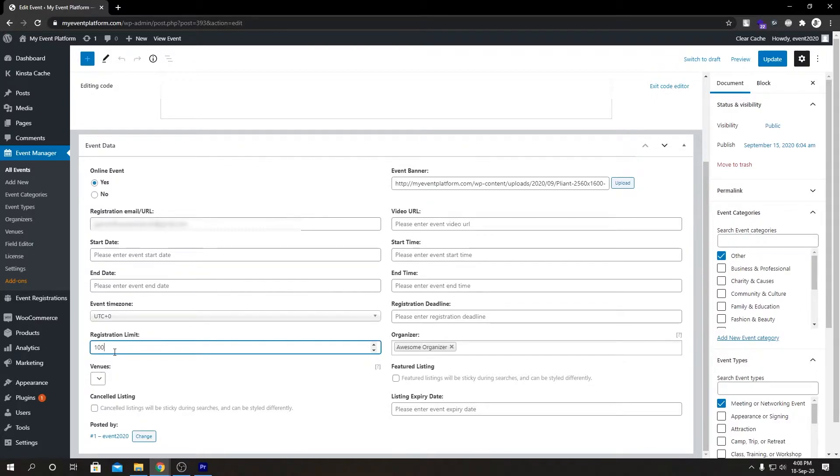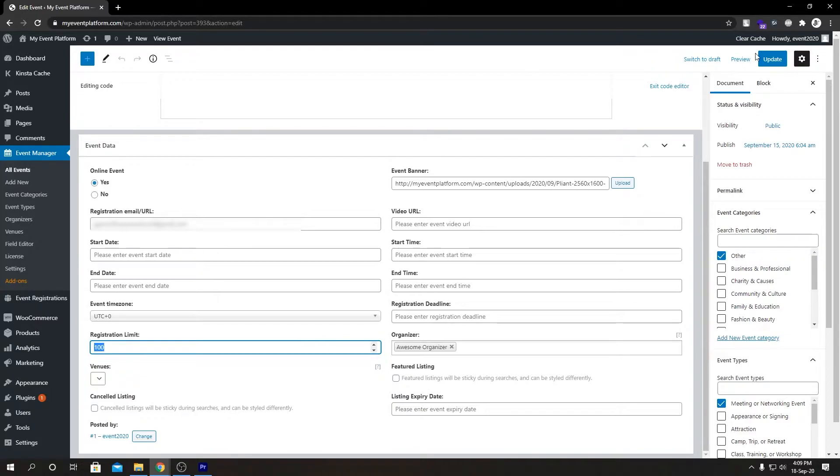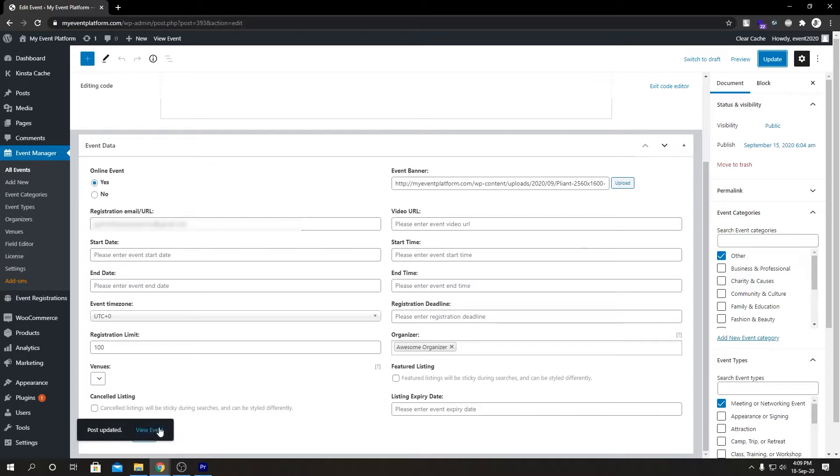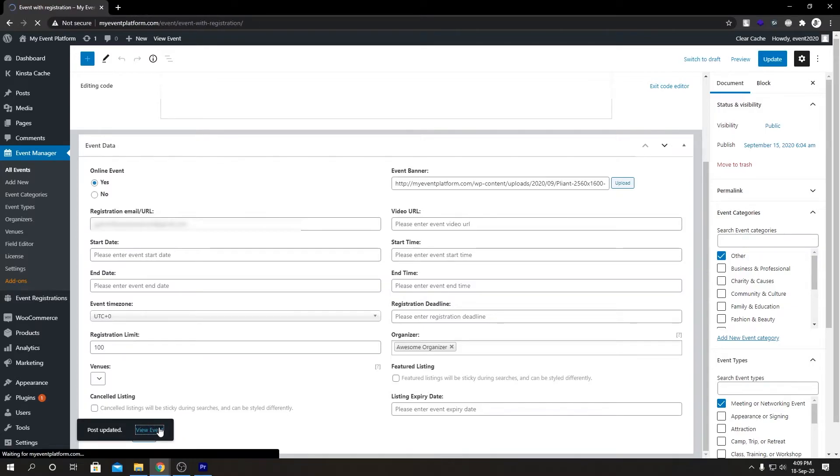As you can see, I have already limited registration for this event to 100 registrations. By default this registration limit is not applicable, but feel free to modify this as per your need. If we hit Update, then we can go to our event details page.